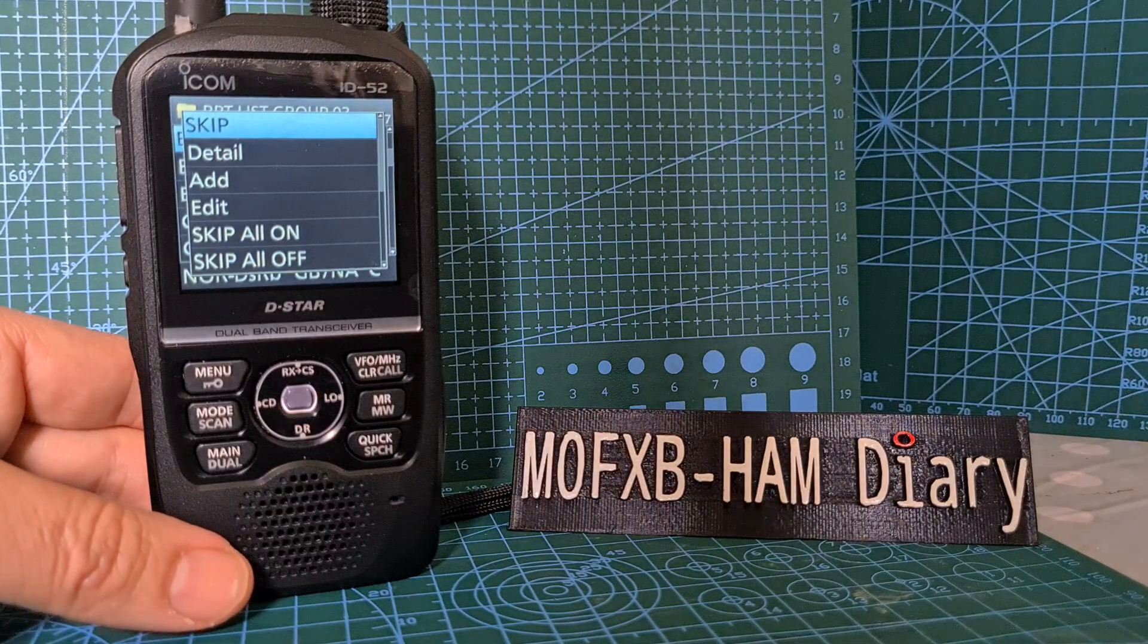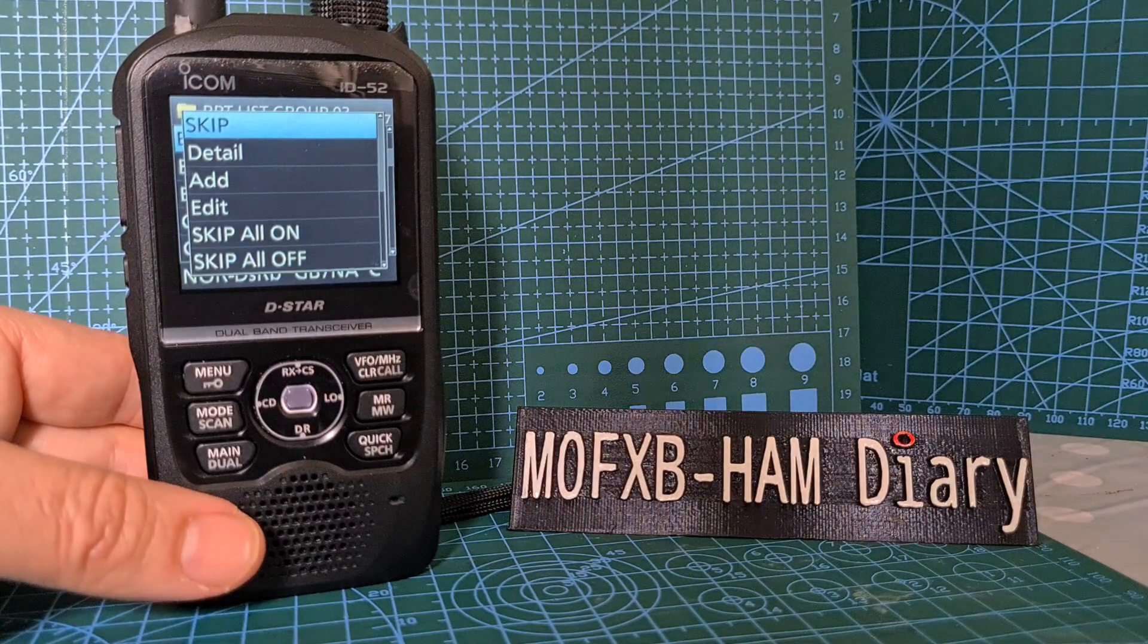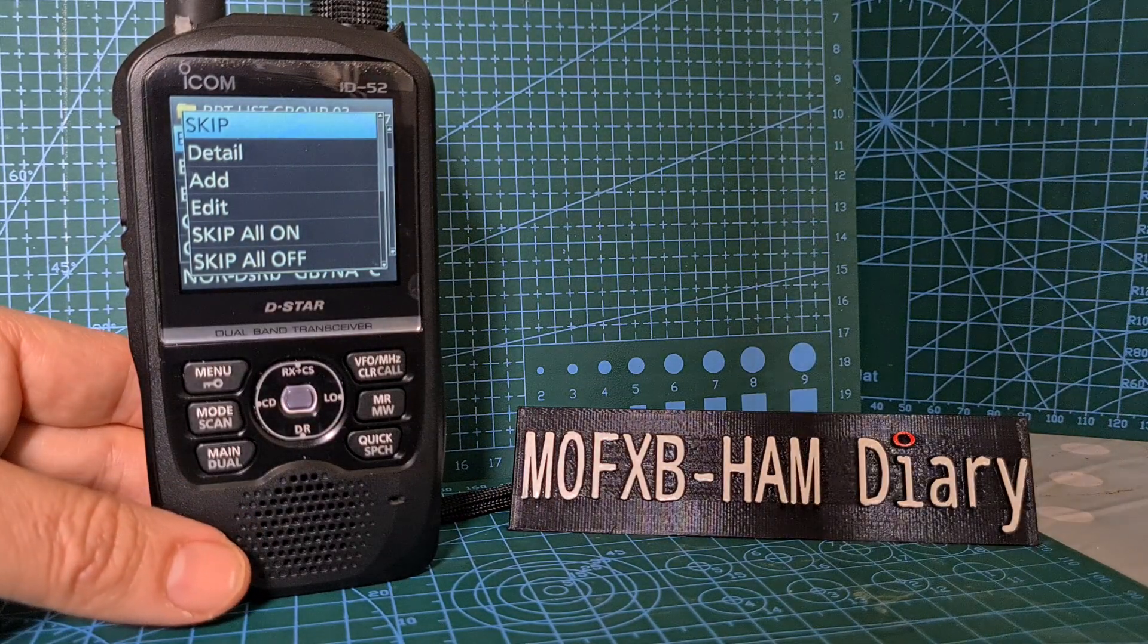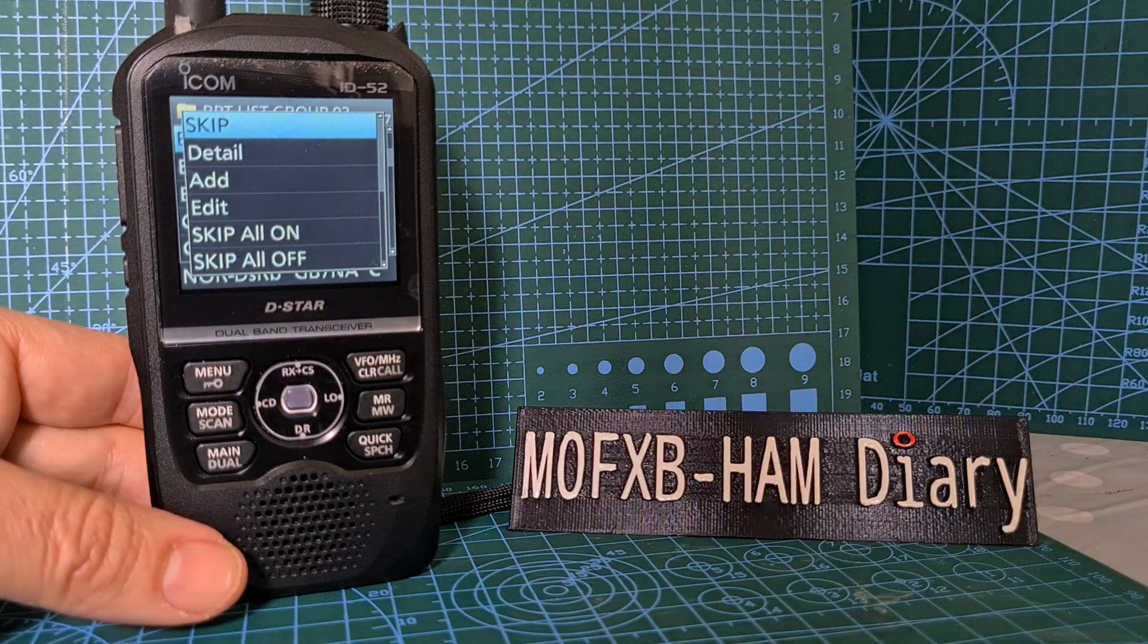I hope this helps inform you what the skip selection means and how you can turn it on and off. 73, please like and subscribe to my channel. All the best.